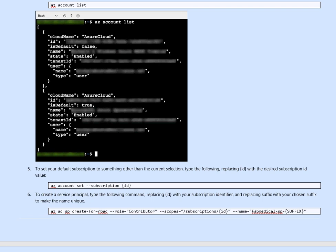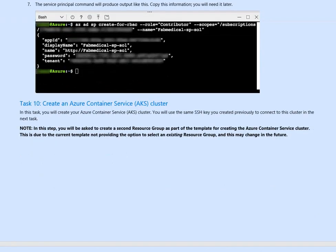So something like that here. It will produce the below az service principal create for rbac hyphen role contributor scope subscription and then the name. After the creation, you will have a service principal.